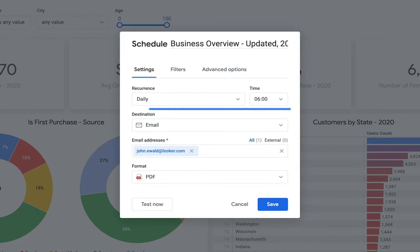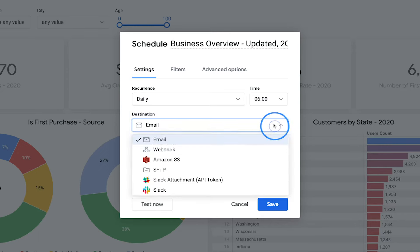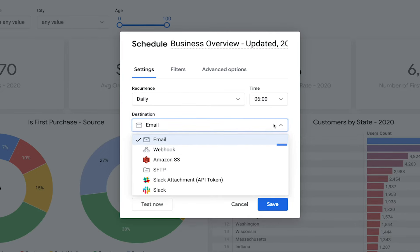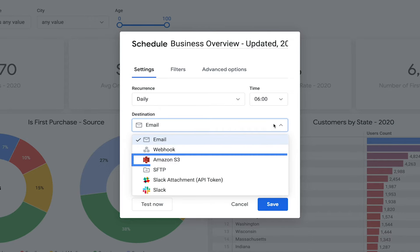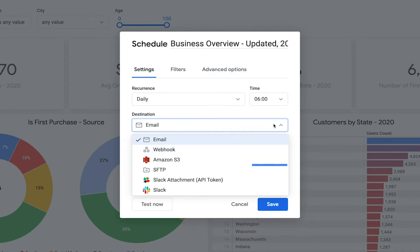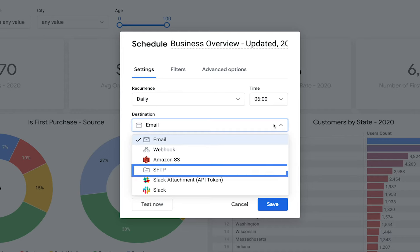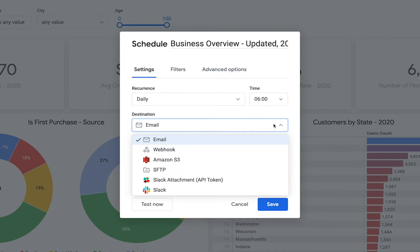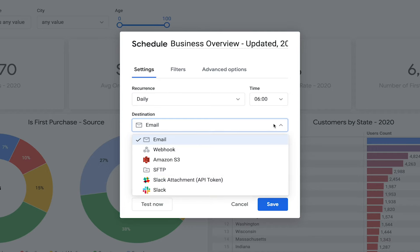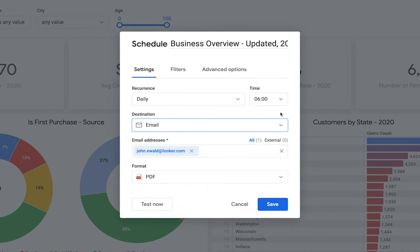Next, decide where you want this data to go. Email is a commonly used destination, but you could also set up a webhook to a separate service, send the results to an S3 bucket, or push the dashboard directly to an SFTP server. Your Looker admin can also add additional choices.